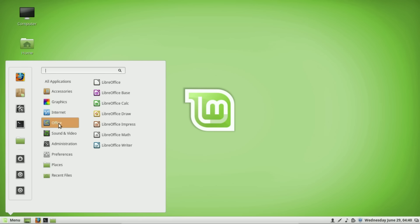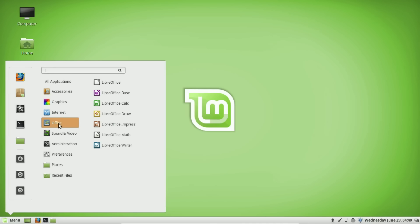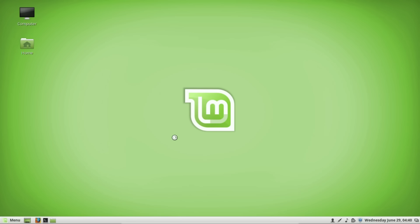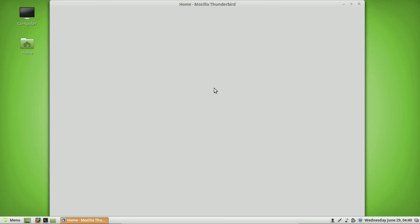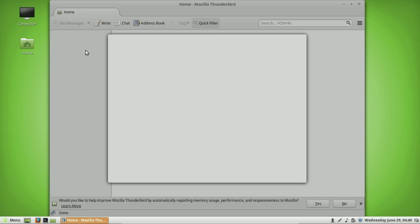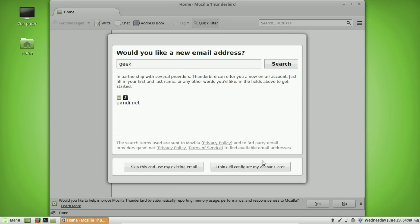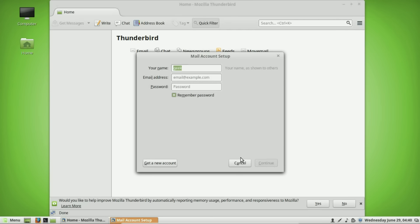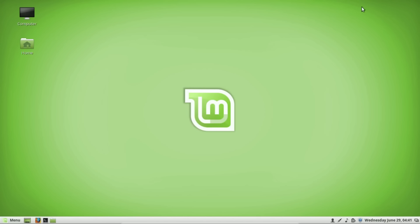Another thing many people use in Windows 10 is some type of email management program, typically Microsoft Outlook. In Linux Mint, the one I use is Thunderbird — a complete email management program very similar to Microsoft Outlook, but I actually like it a lot better. It handles all types of email accounts. Just like LibreOffice, GIMP, and VLC, it's available on all platforms, so if you're already using Thunderbird in Windows 10 you'll be right at home.